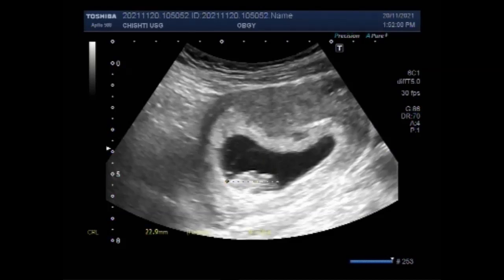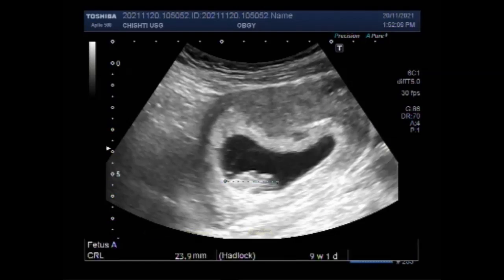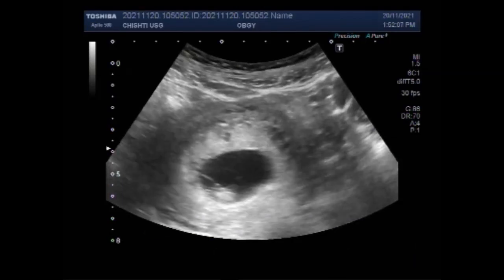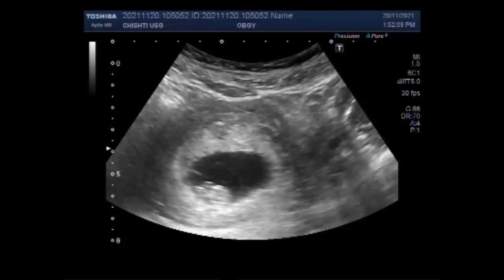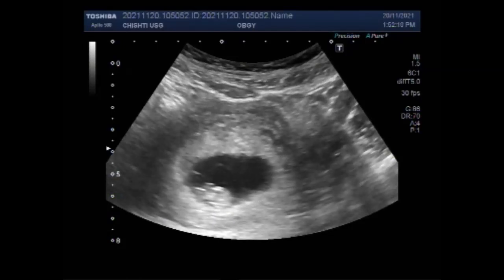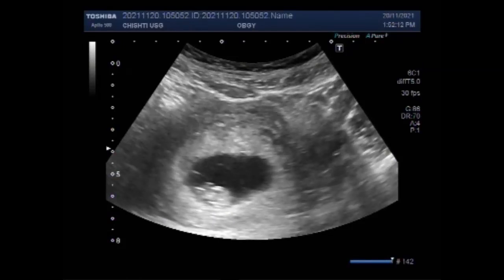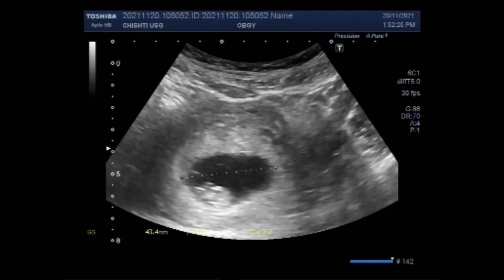A blighted ovum is a fertilized egg that implants itself in the uterus but doesn't become an embryo, as you can see in this case. One gestation sac has a normal fetus, and the other is empty. The placenta and embryonic sac form but remain empty — there is no growing baby.